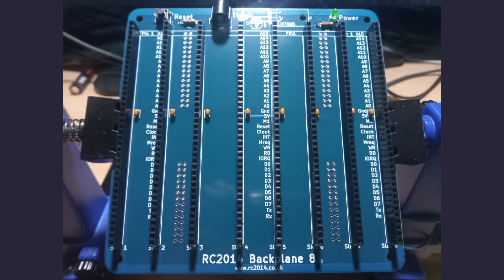As there are 8 40 pin SIL sockets to fit, you'll spend most of your time soldering these.